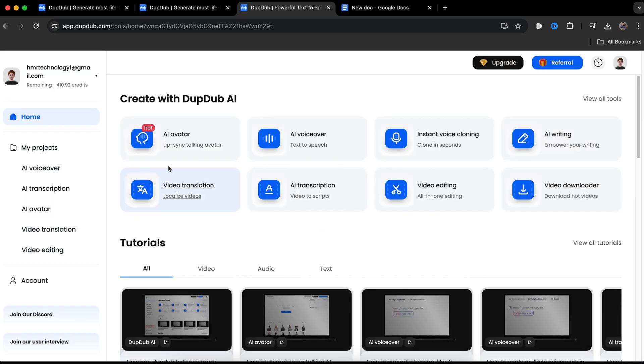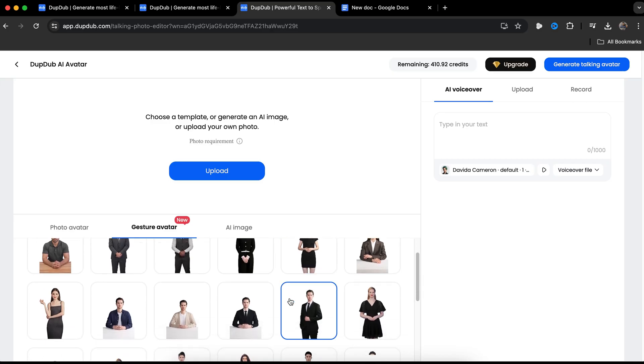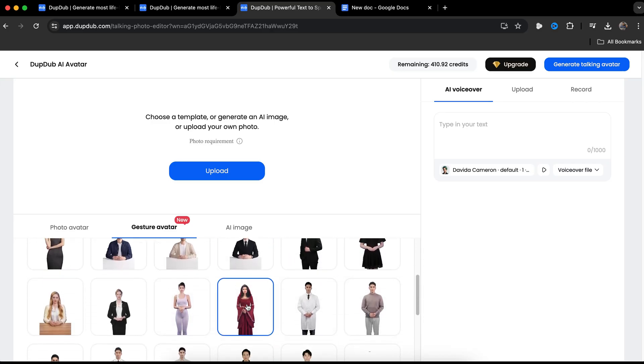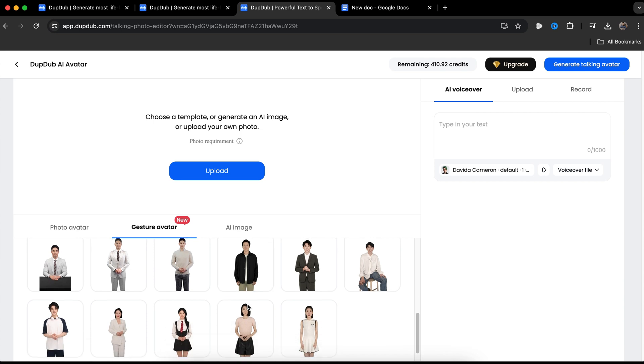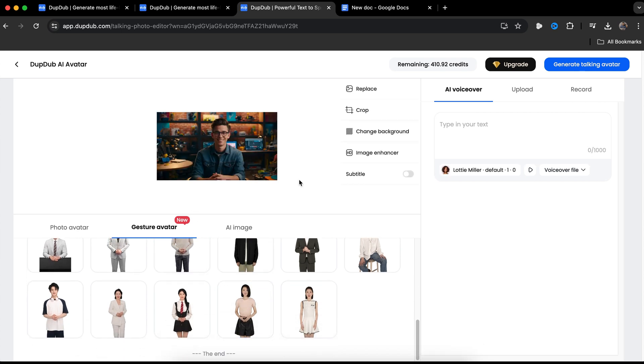They also have an amazing feature called AI avatar. Using this, you can create an AI avatar video like this. The crazy part is that you can literally create these videos in less than an hour without any experience in video editing. This is a very helpful feature for faceless creators. You just need to upload your image by clicking here, and this AI tool will automatically create an avatar for you.